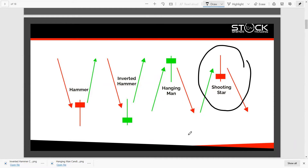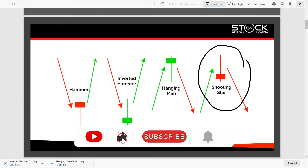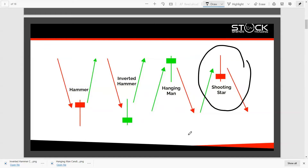Before we get started, make sure to hit that like button and subscribe to our channel for new and fresh trading content daily. We're going to take this further — beyond just candlesticks — into support and resistance, chart patterns, and technical indicators, bringing you nice clean informative tutorials. So let's get into it.